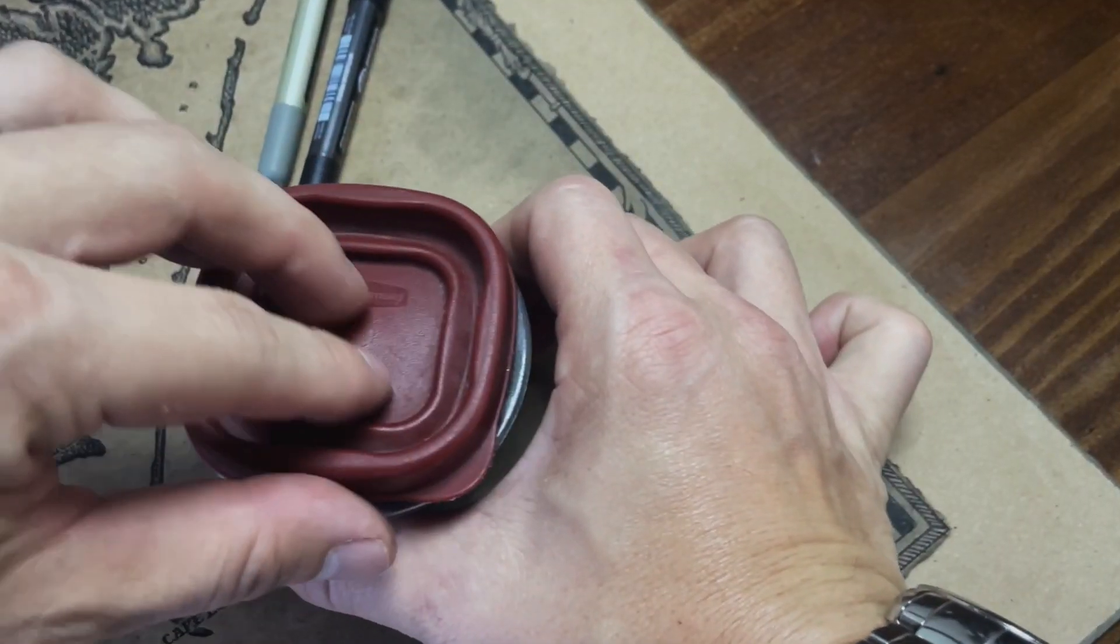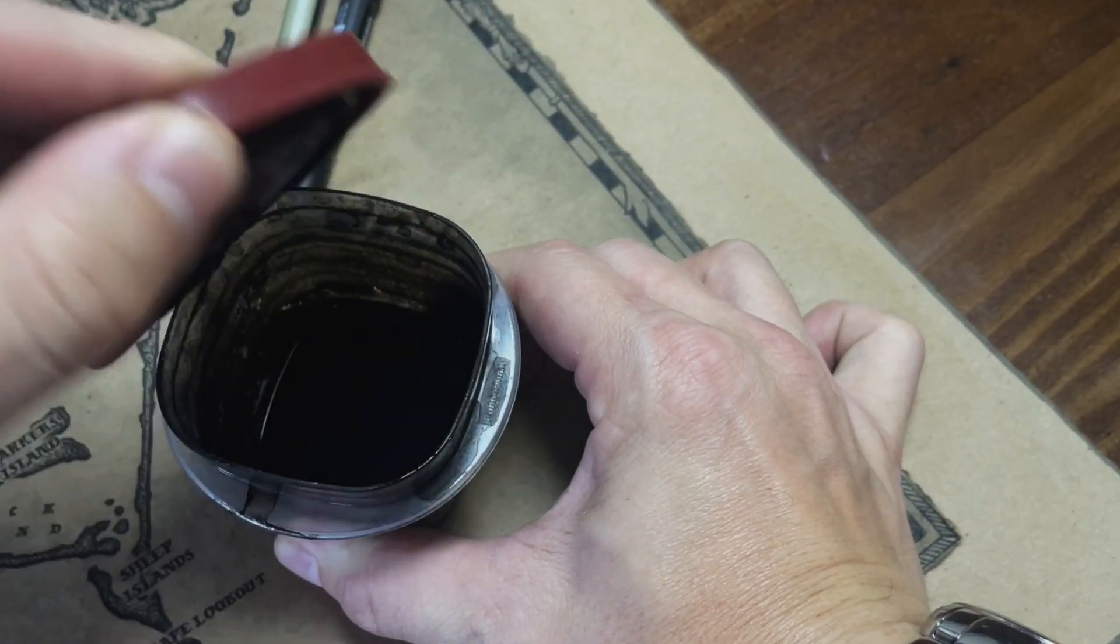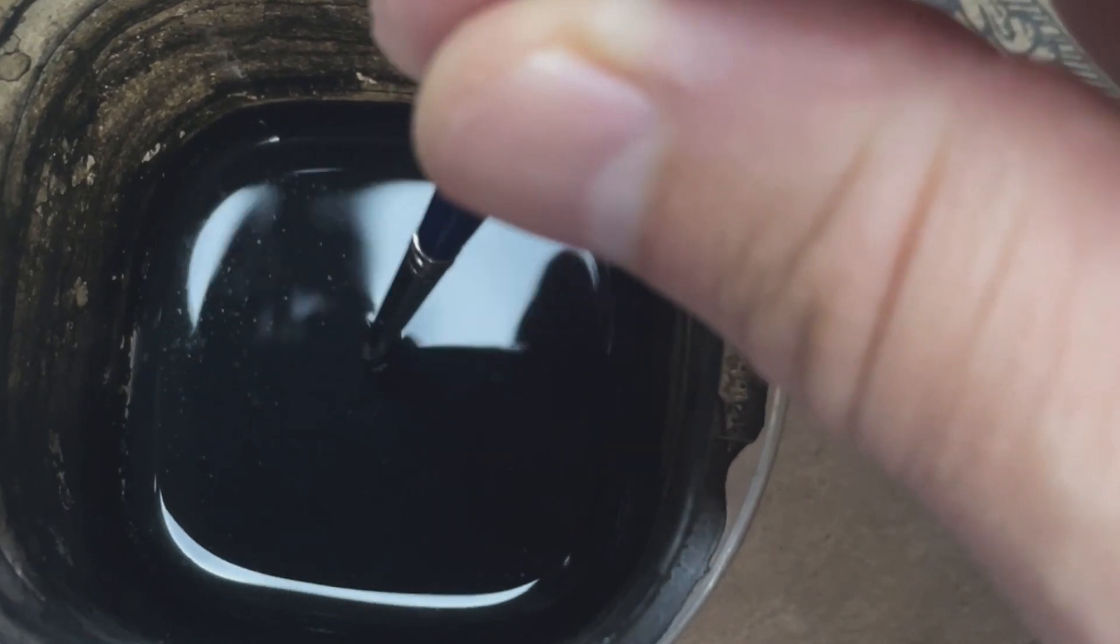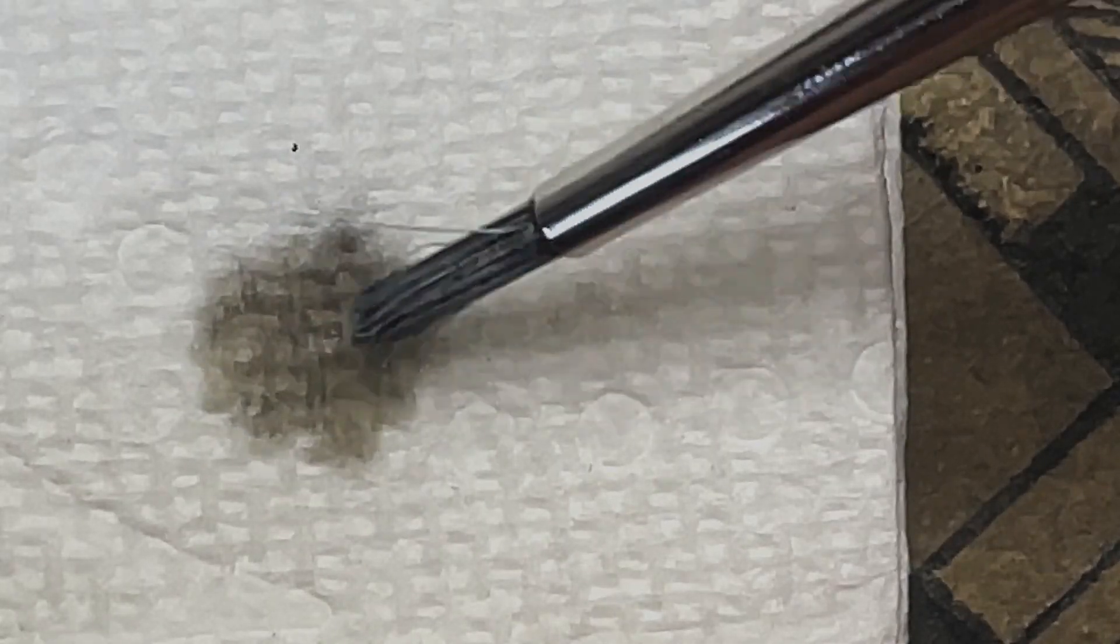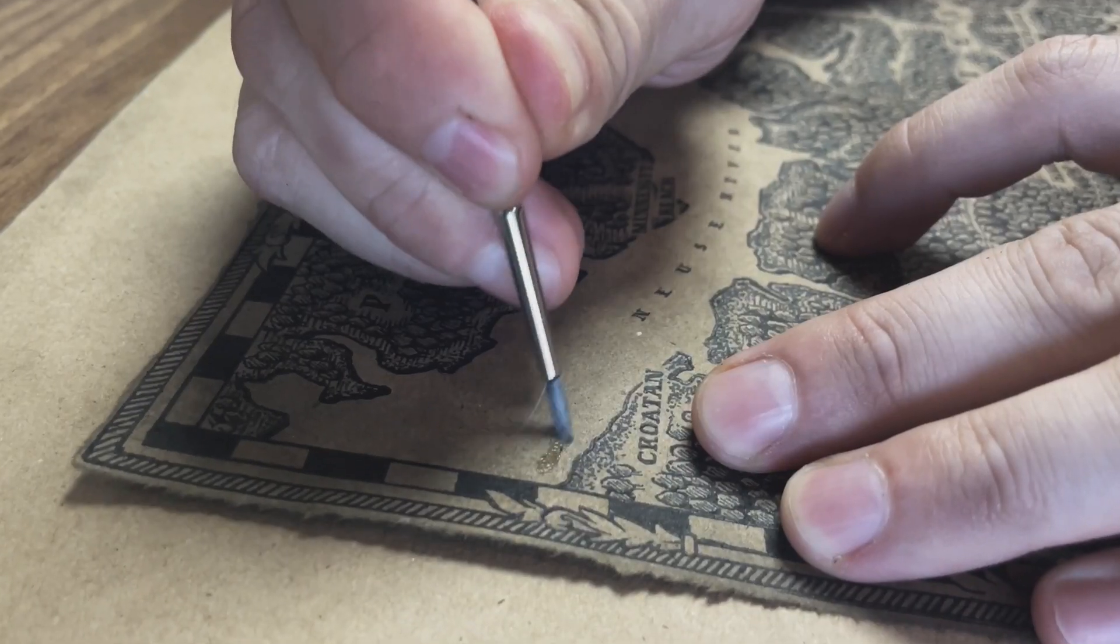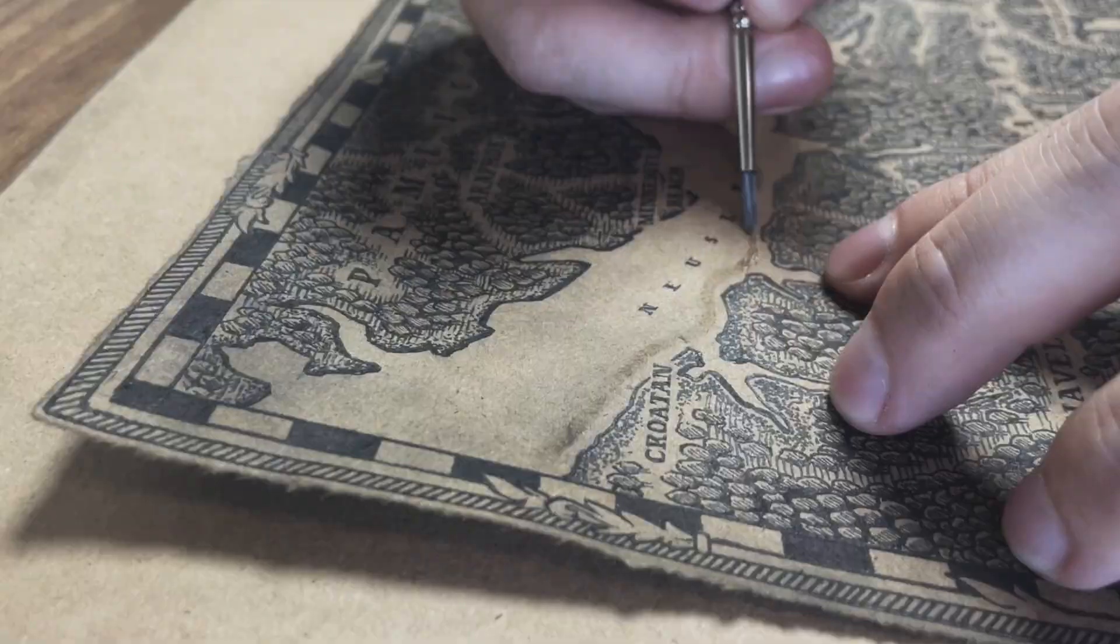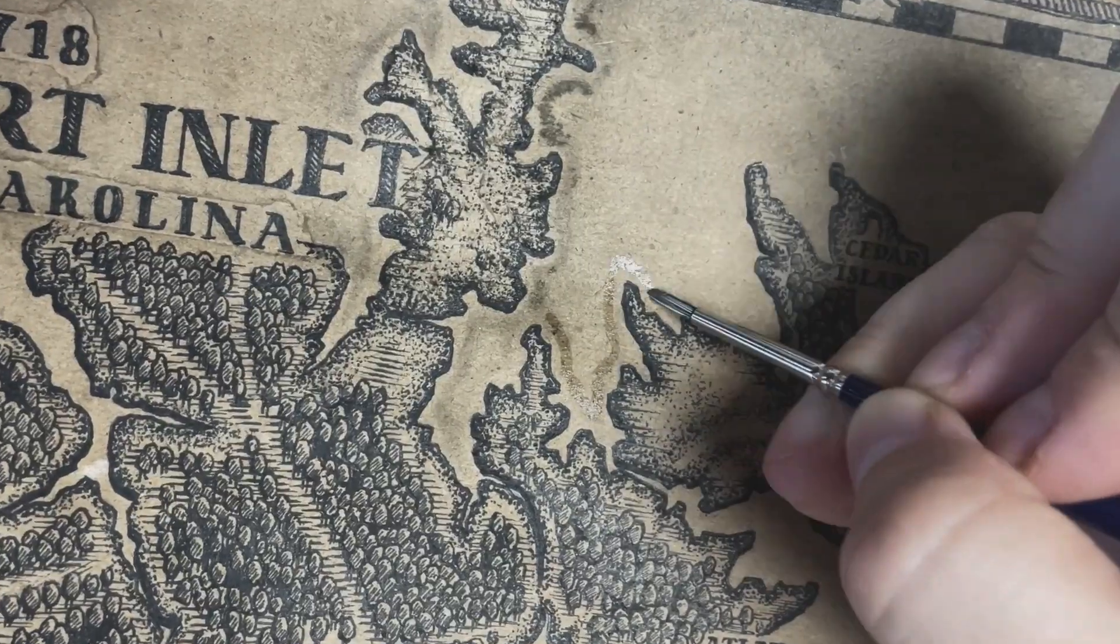I'm now taking the same black water solution I used on the outer edges of the paper to enhance the shoreline. This provides a little extra depth and detail to distinguish where the water meets land.